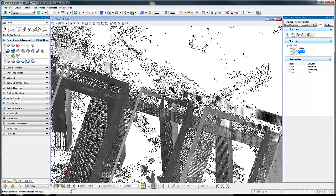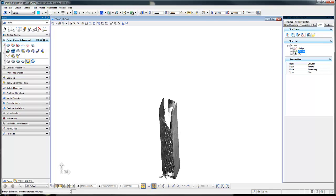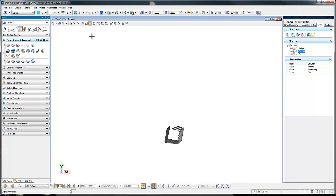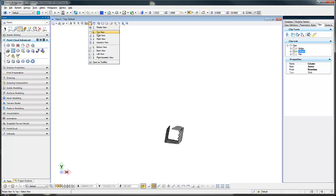Today we're going to look at how to take a pier or a bridge column and create surfaces from the exterior of it. First I'm going to isolate the pier. By doing this I have a 3D clip volume that I could turn on. This column is not straight — if we look at it from a top view we can see that it is twisted, which is the reason that we want to create a surface out of these exterior sides. I'm going to go back to an isometric view.